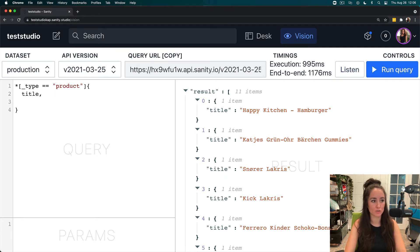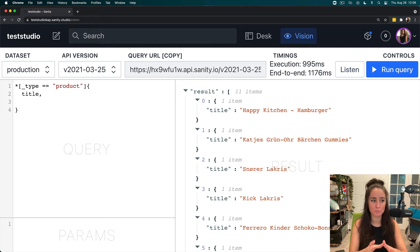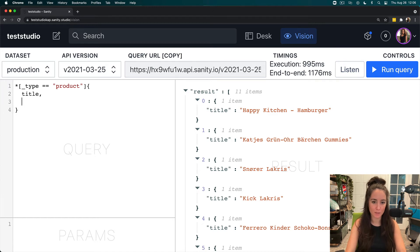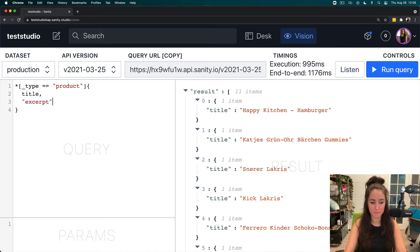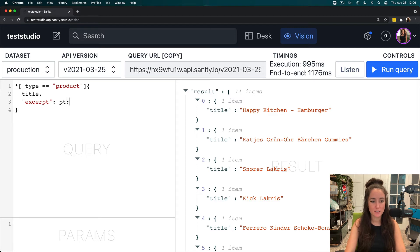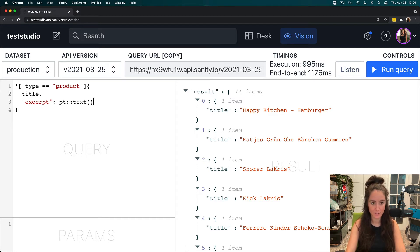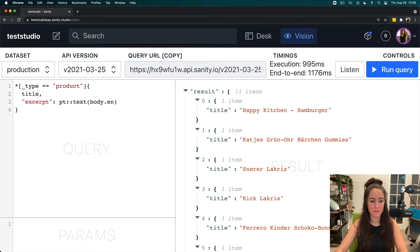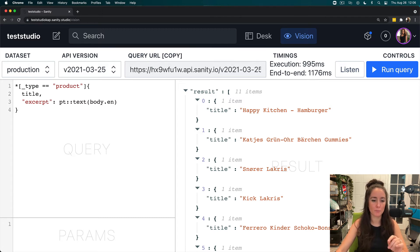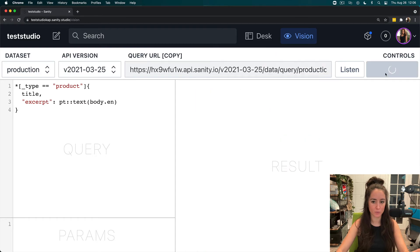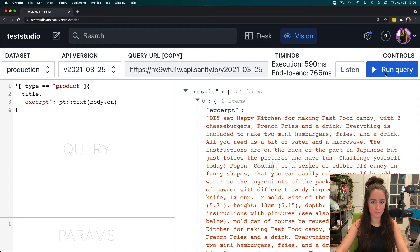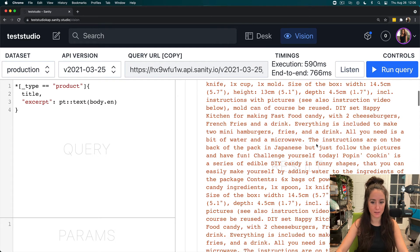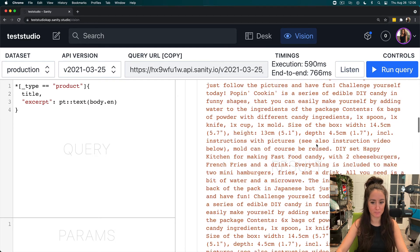The next thing I want to do is I want to filter the portable text to only block content, but I want to name it excerpt for naming purposes. So, I'm going to use pt text, and around this, I'm going to do body.en. This is going to pull out all of my portable text that is within my body, and there it is.